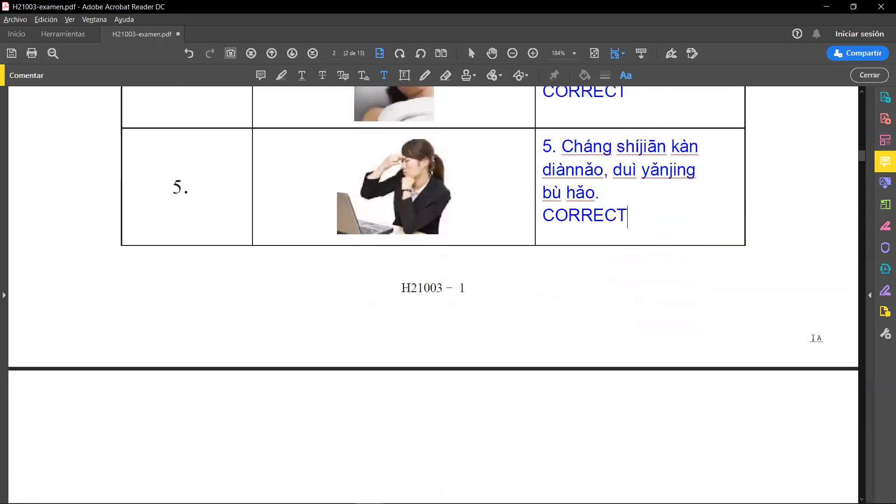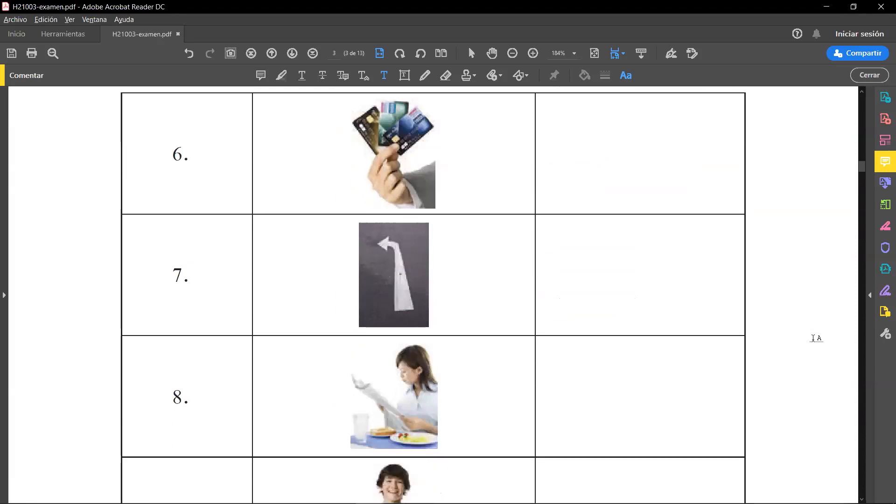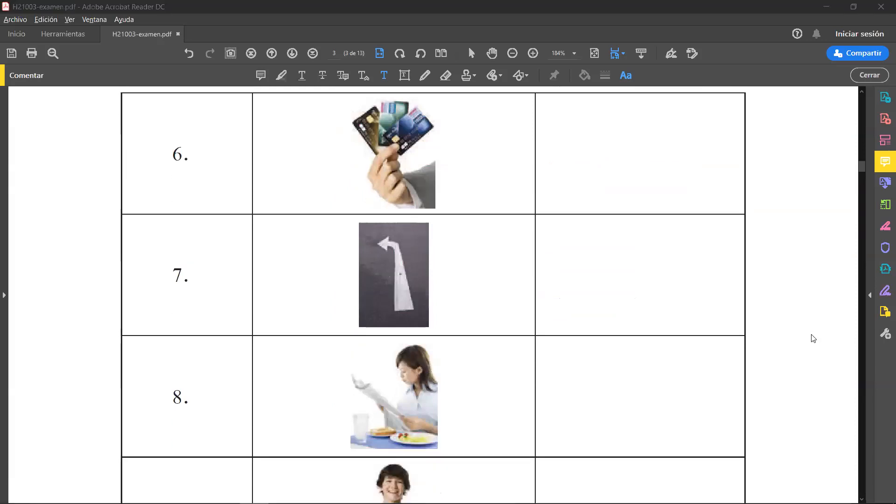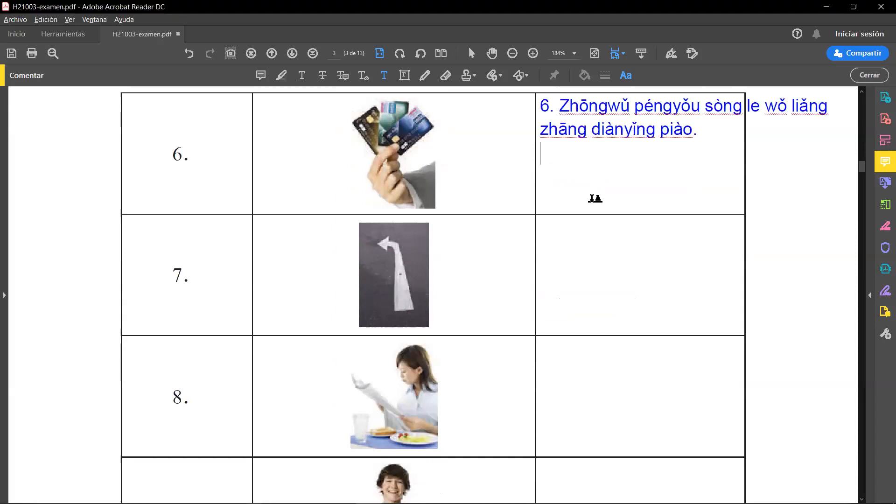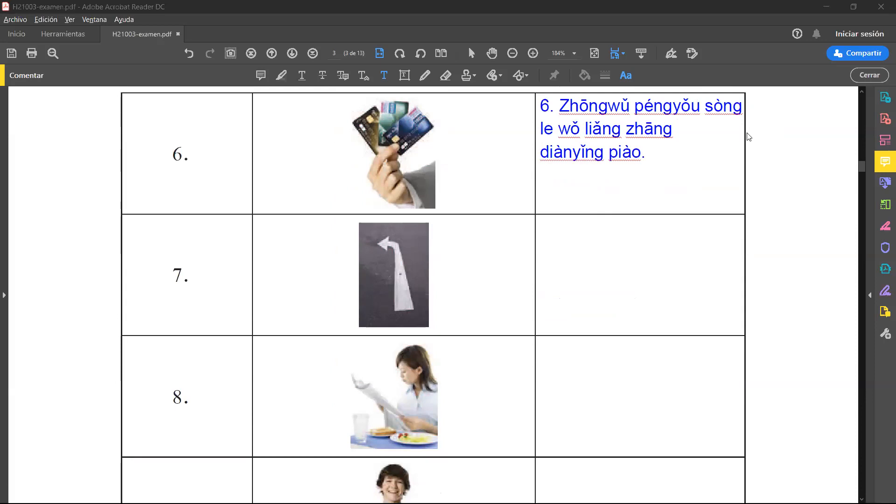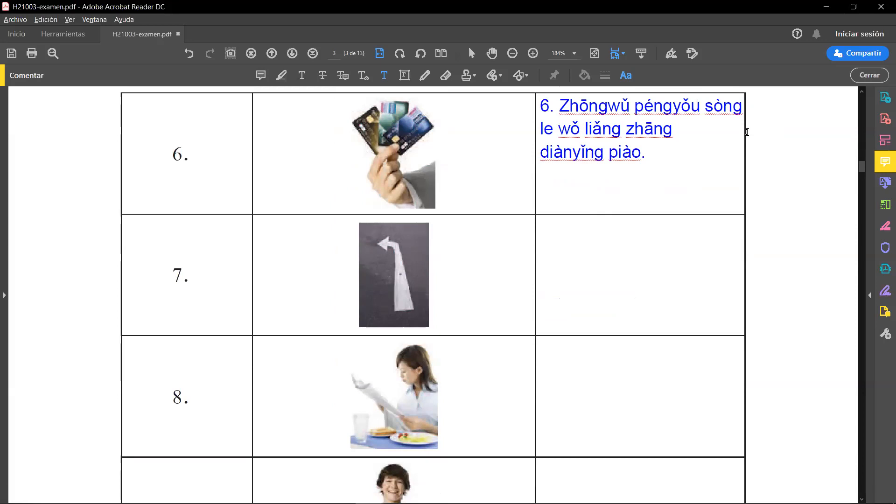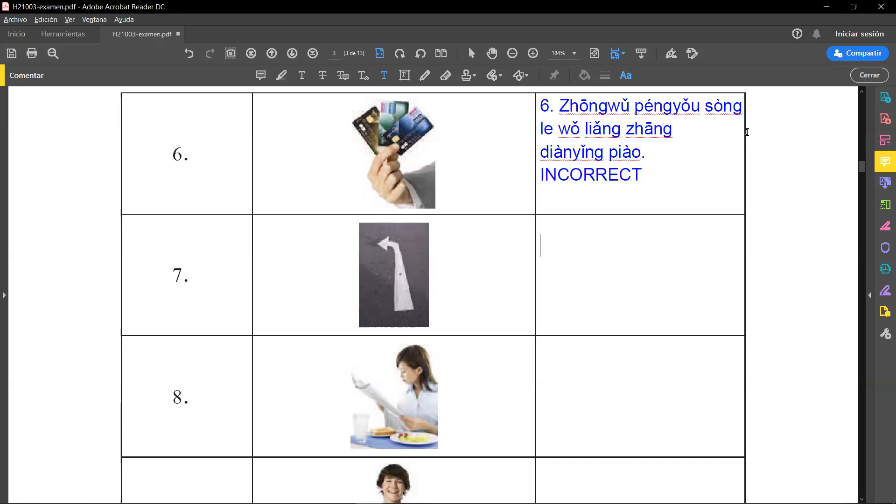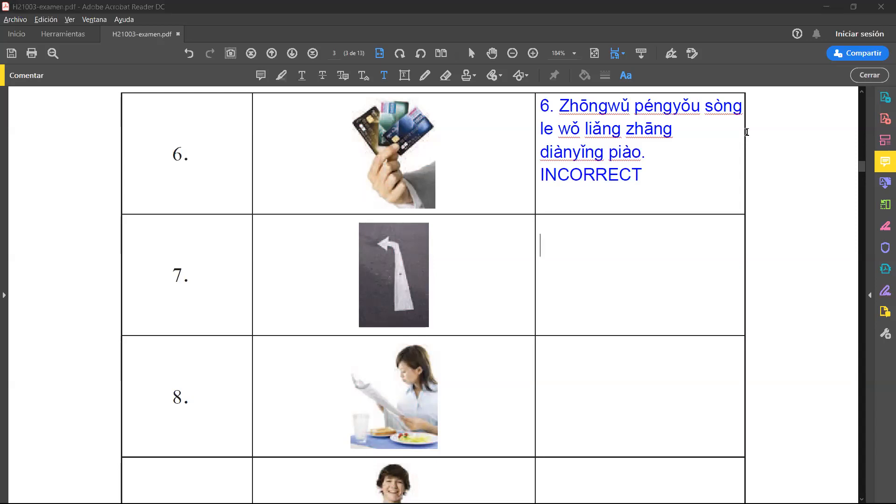I continue. Number six, they say 中午朋友送了我两餐电饮票. So first of all, we need to know the meaning of that: 中午 in the afternoon, 朋友 a friend, 送了我 give me, 两餐 two, and this is the classifier, the measure word for flat things like newspaper, a piece of paper, and so on. 电饮票 tickets for the movies. So as you can see here, there are credit cards, so this is incorrect. We don't have here these tickets for the movies.